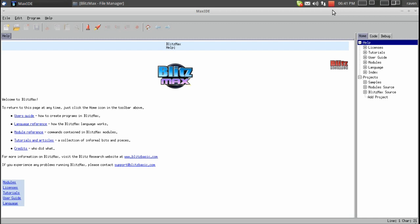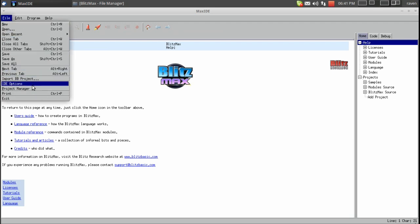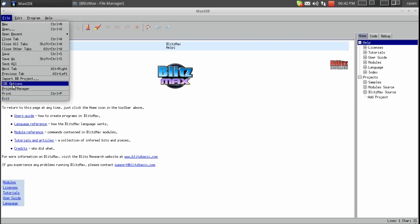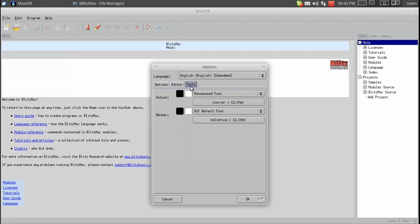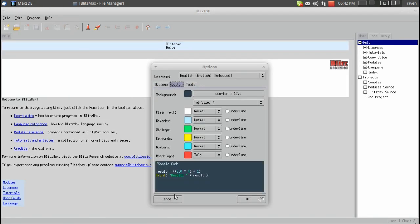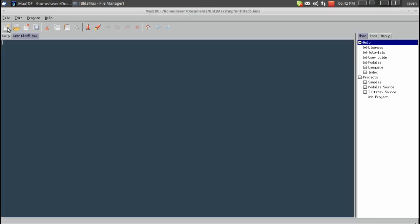So the first thing you'll notice is that this IDE is pretty basic and straightforward. Here you have all your file editing commands and your IDE options and you guys can adjust these to however you like. You can use all these icons up here, they're pretty straightforward. New, open, close, save, cut, copy, paste, search.